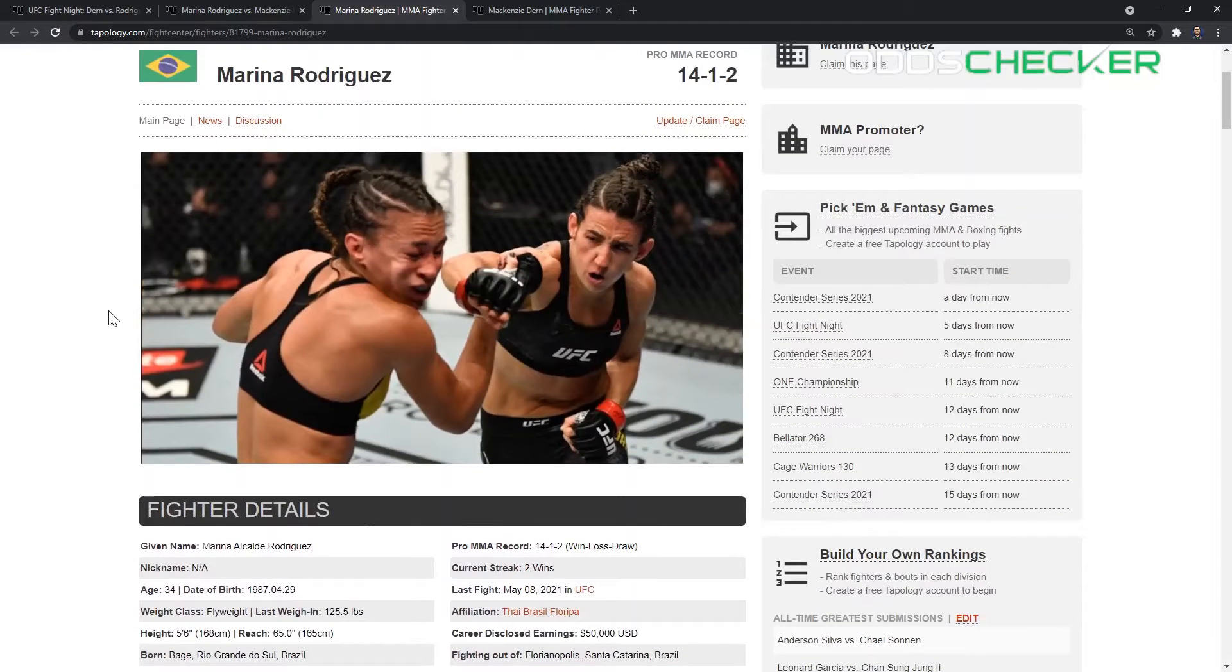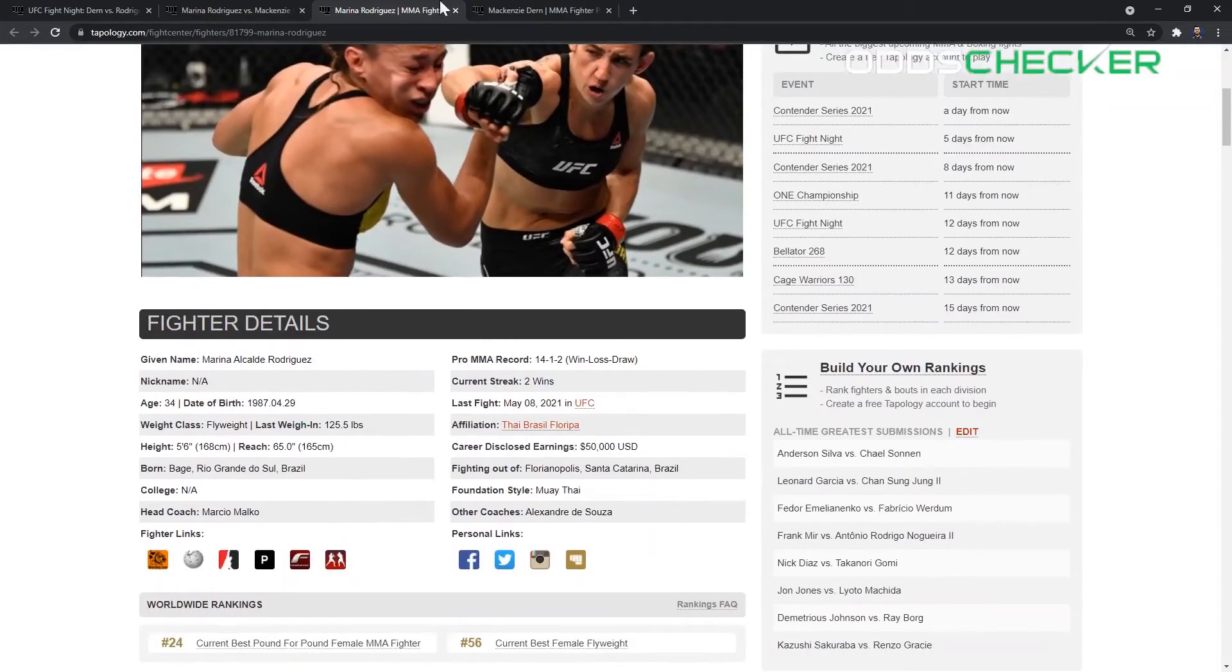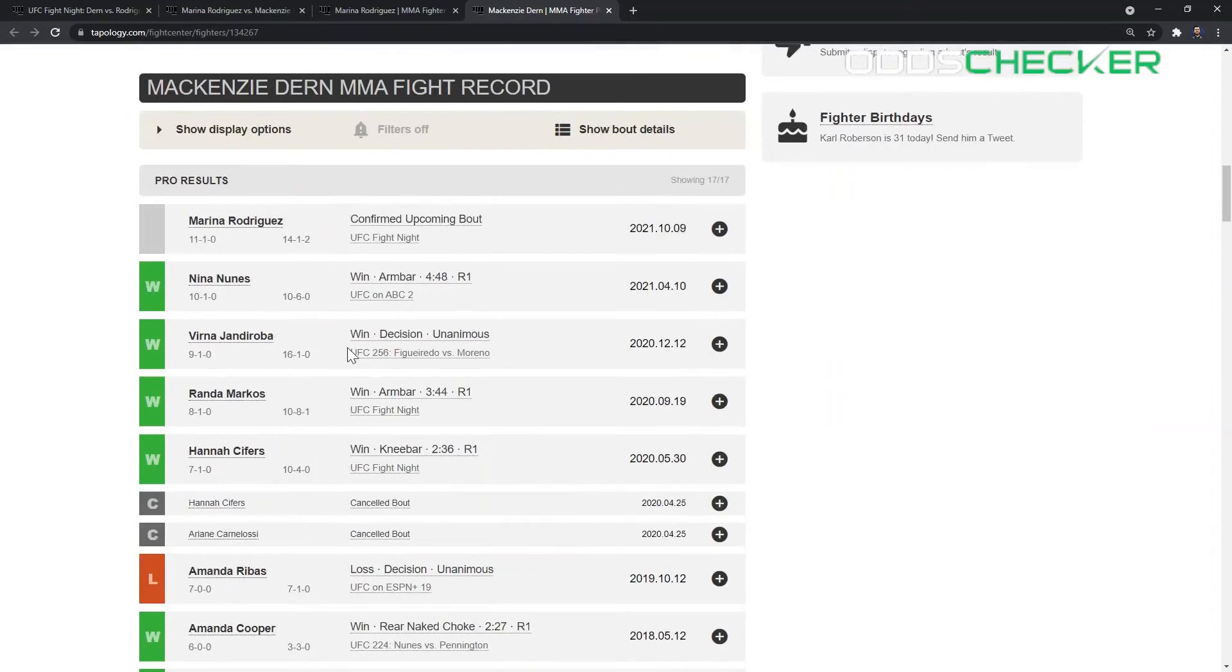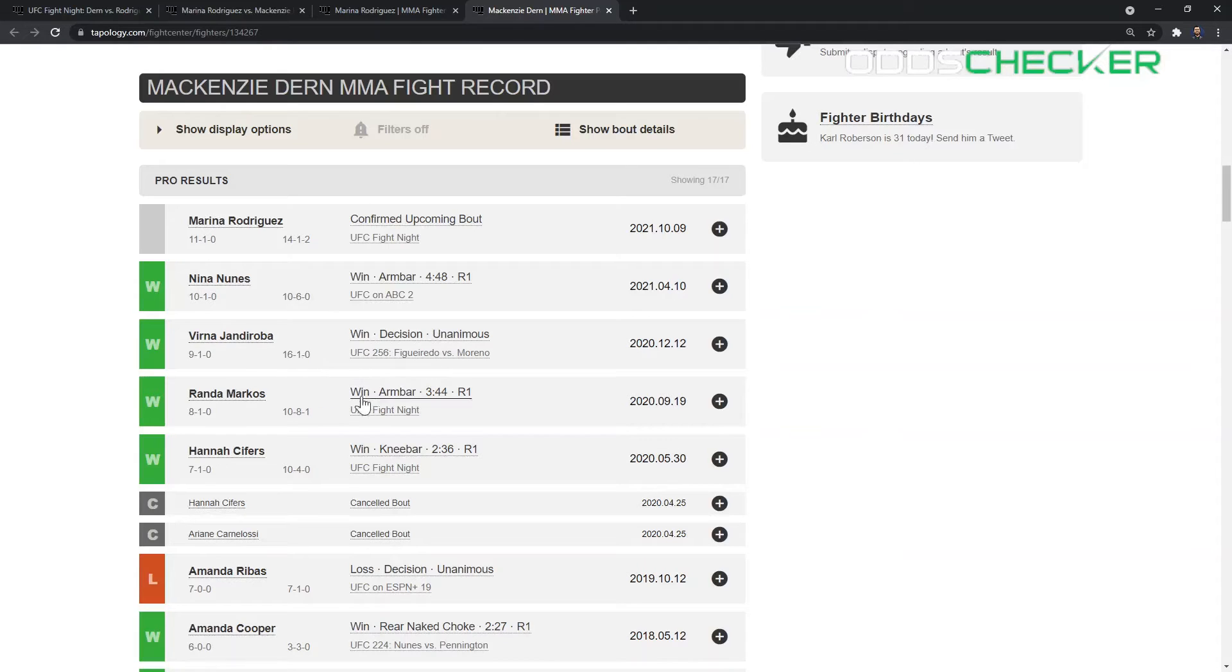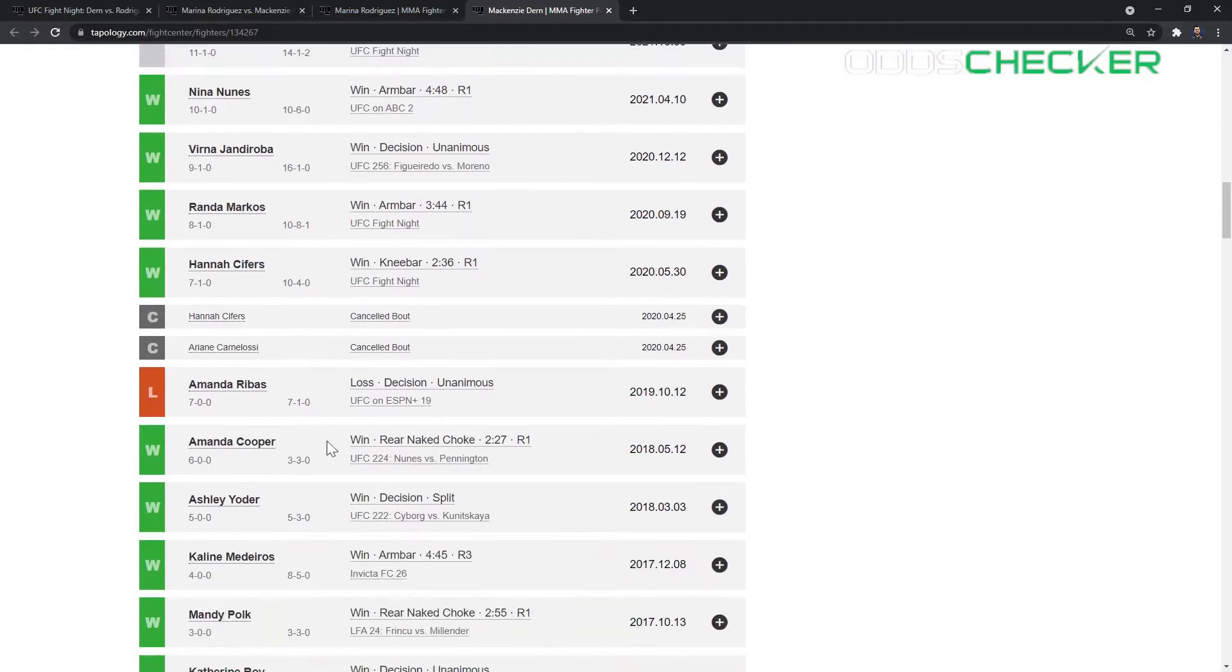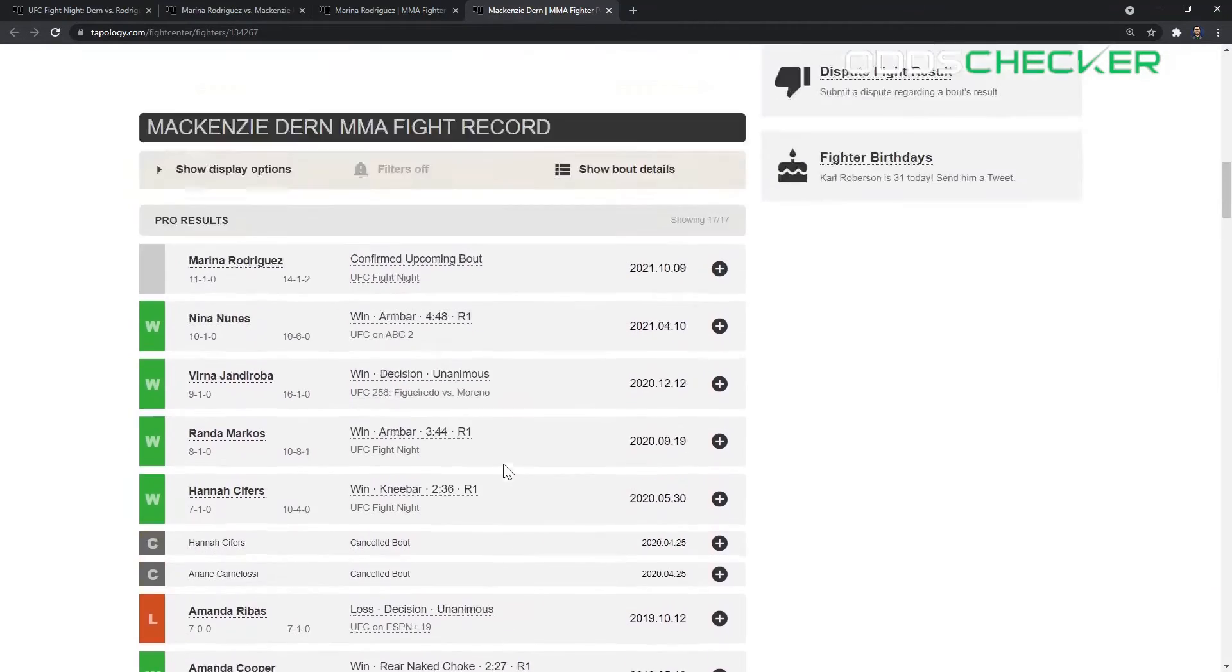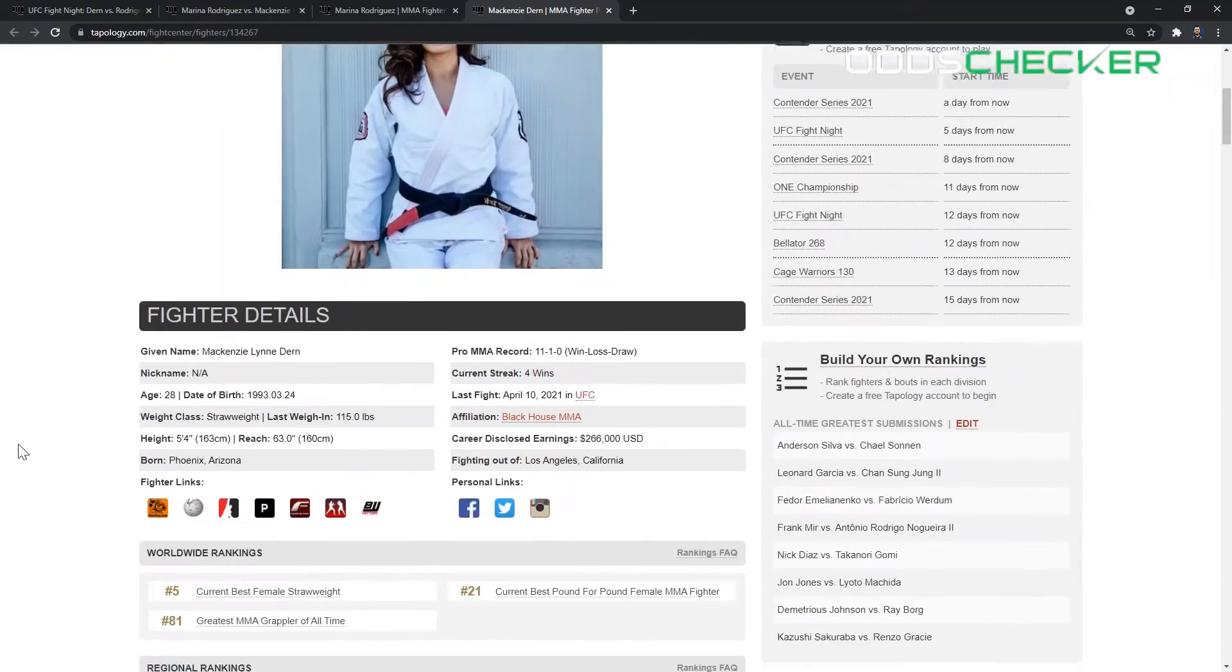Mackenzie Dern has looked great her last couple fights. She submitted Nina Nunes, went the distance with Yan Xiaonan, and the fight before that we really got to see her standup improve tremendously since working with Jason Parillo. Prior to that, two straight armbar wins over Randa Markos and Hannah Cifers. Mackenzie Dern is by far the best ground specialist in the division right now and I'm sure she's going to look to use that here on Saturday. She also has wins over Amanda Cooper. A lot of submission victories throughout her career. She came from a jiu-jitsu background, she's got a black belt, no surprise that's what she uses the most in this fight.